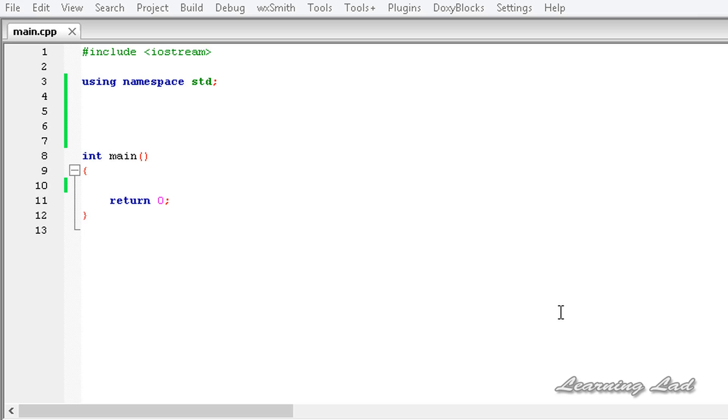Hi guys, welcome to the C++ programming tutorials. In this tutorial, we are going to learn about the templates and the generic functions in C++.